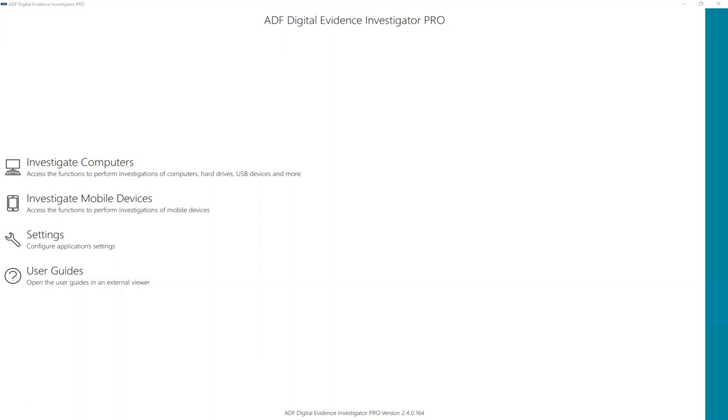It is possible to collect RAM without conducting a scan of the target machine. This demonstration also covers Triage G2 and Triage Investigator.